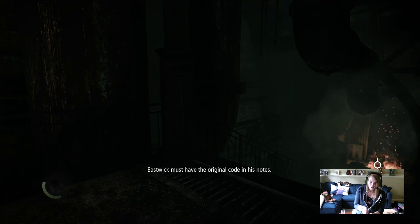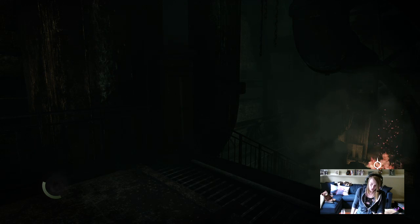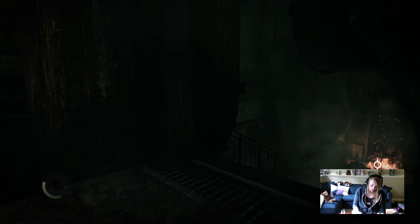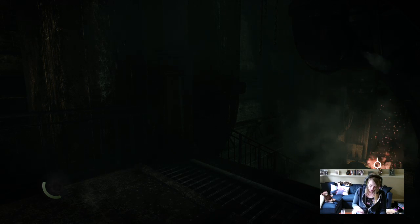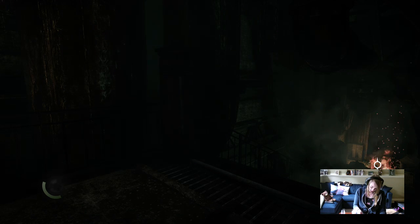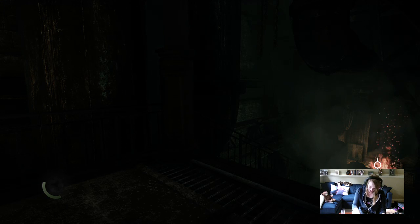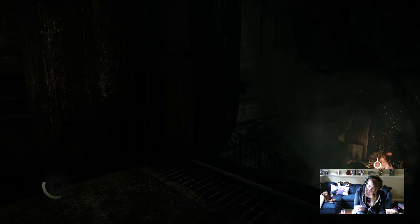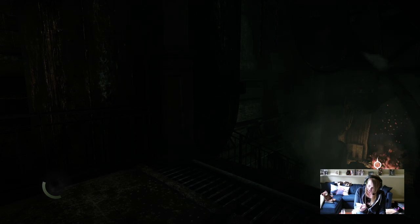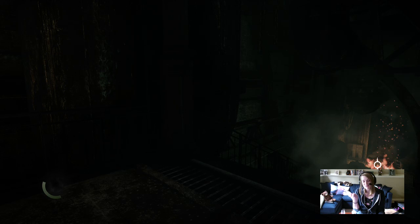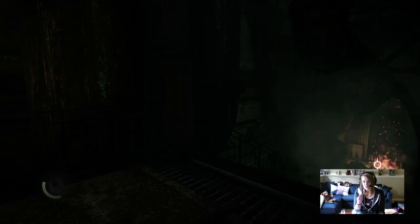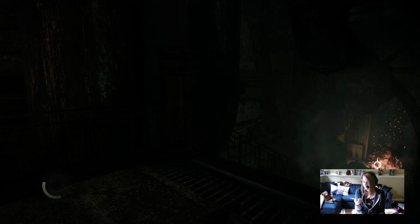Eastwick must have the original code in his notes. Oh, there's a code? My Secret Santa person was Max. I had a suspicion it was Max.